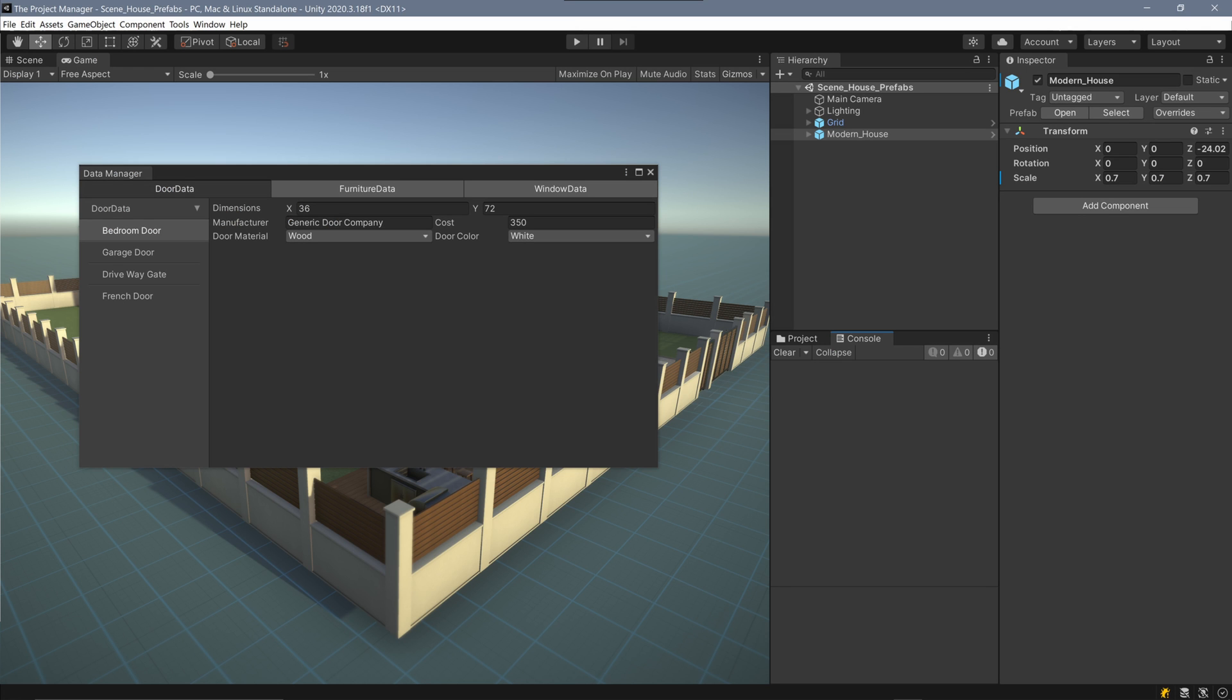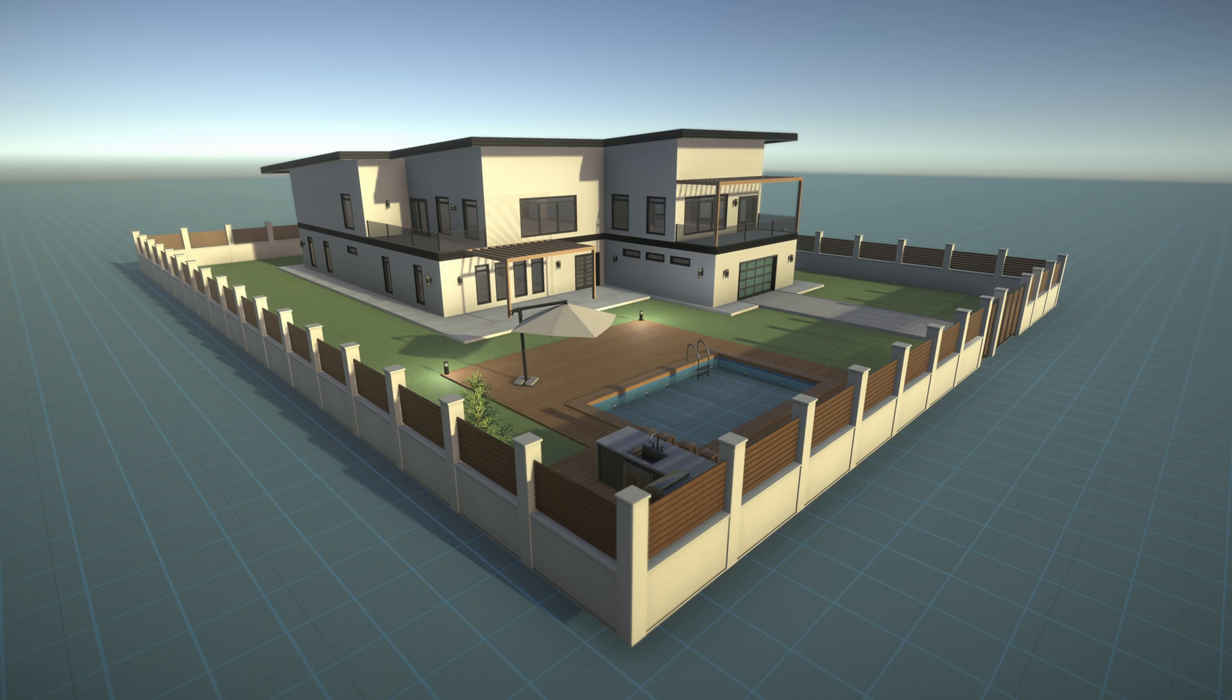Back in Unity, we now have a functional row of buttons that select a given type of scriptable object, making for a clean and very easy to use scriptable object editor window. So we hope that was interesting and better yet useful for you and your project. Until next time, happy game designing.